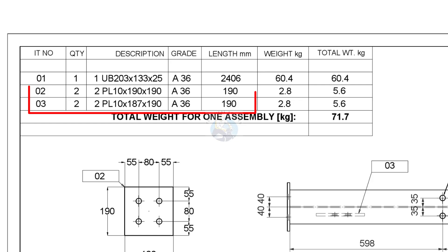The second and third items are 10 mm thick plates. The quantity is two numbers each.